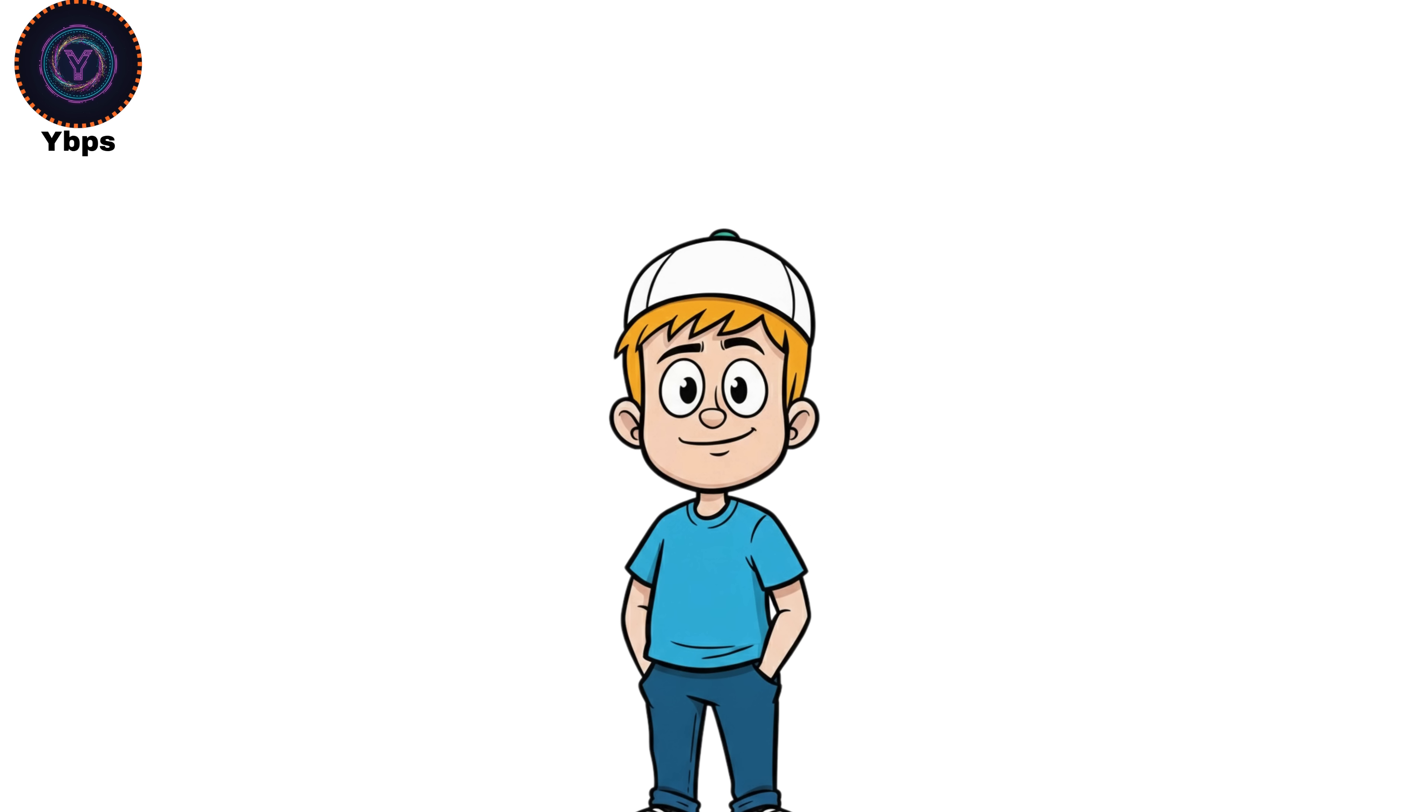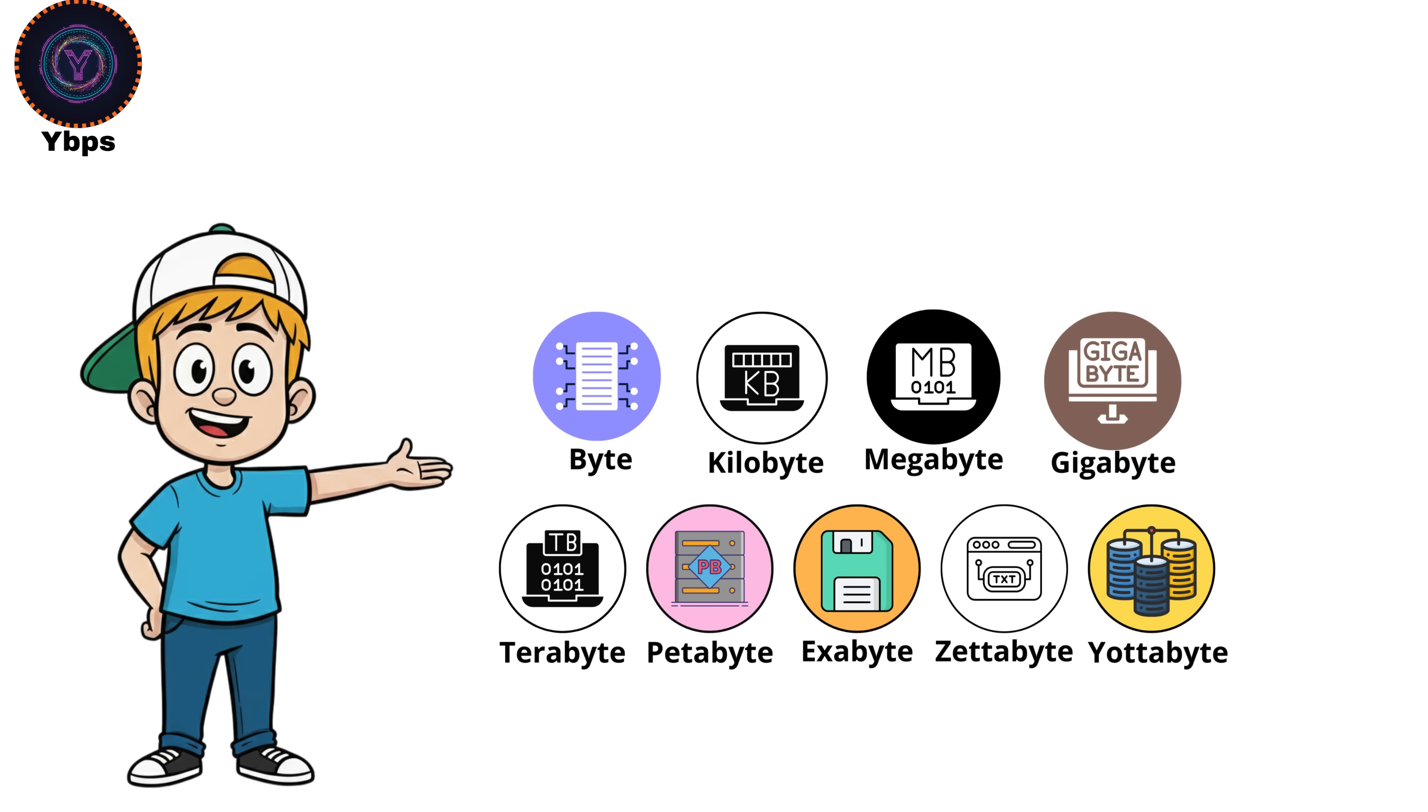If you want to understand storage units like I explained here, watch my video on digital storage units.